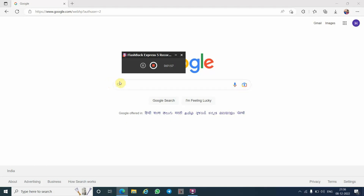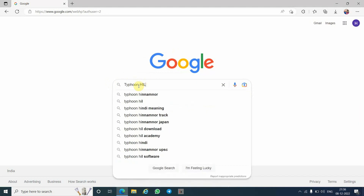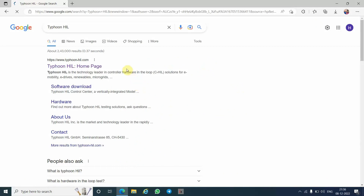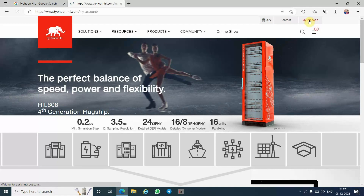Let's start. I will first tell you how to generate a free license and how to download this software. Just search 'Typhoon HIL' and click OK. The first website will come up on your Google search page — just click it. You can go through all the information if you want to study more about this software. First, click on 'My Typhoon HIL' and create a login.